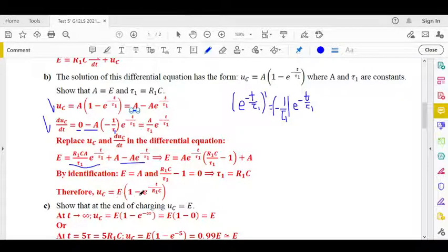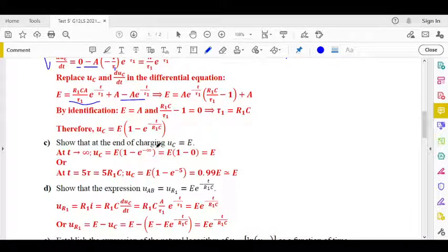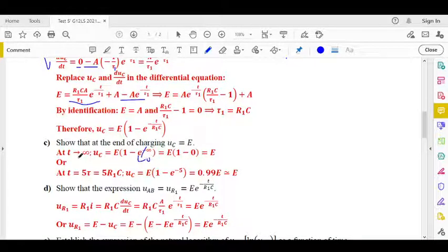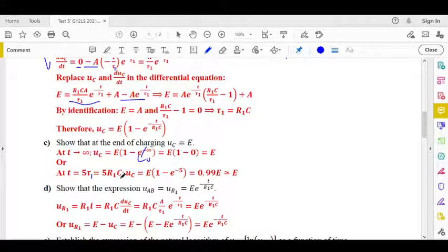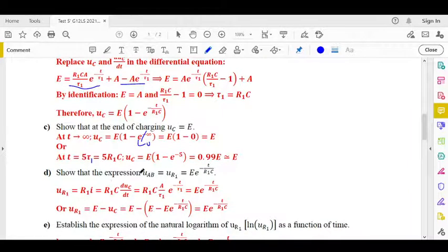Therefore UC equals E·(1 minus e^(−t/tau₁)) where tau₁ equals R1·C. Part 3: at the end of the charging, as t tends to infinity, the exponential term tends to 0 and UC equals E. Alternatively, the charging process ends at t equal 5·tau₁, at which point UC is approximately 0.99E, which is almost E.